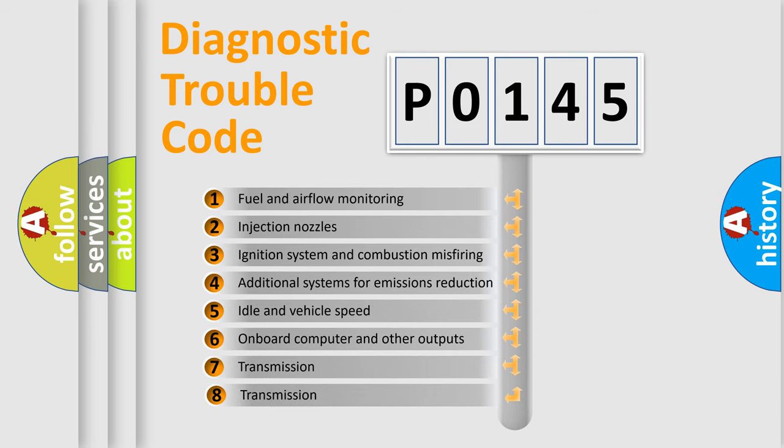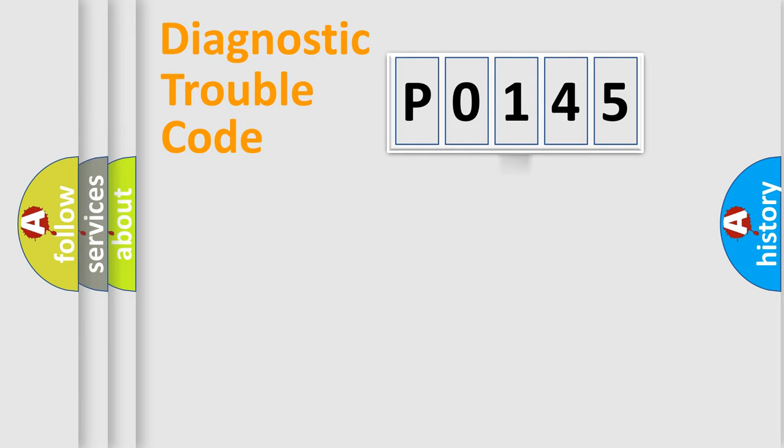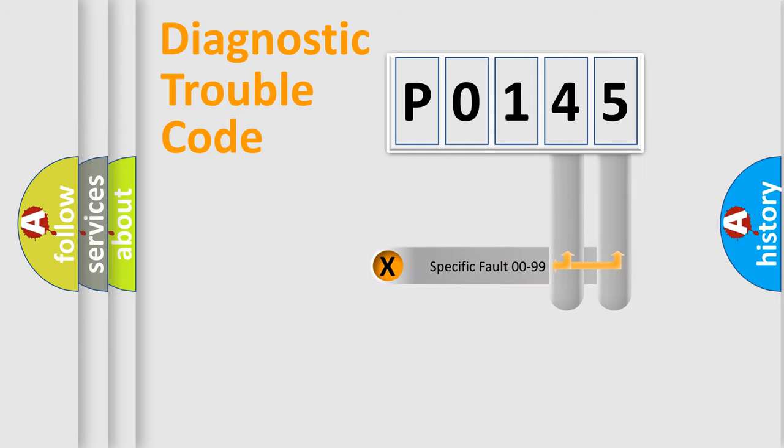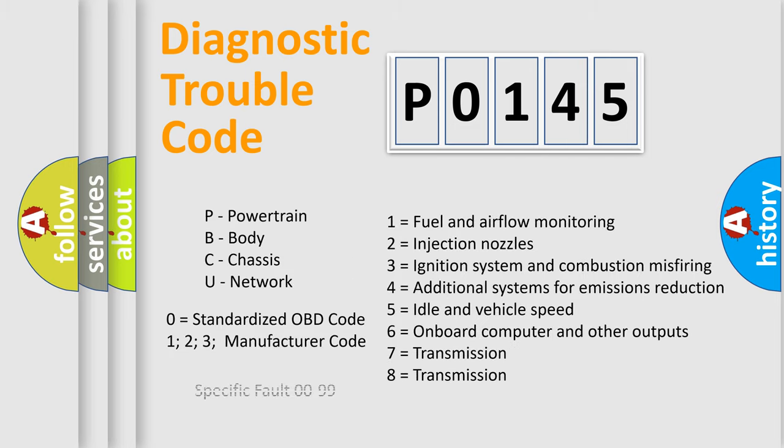The third character specifies a subset of errors. The distribution shown is valid only for the standardized DTC code. Only the last two characters define the specific fault of the group. Such a division is valid only if the second character code is expressed by the number zero.